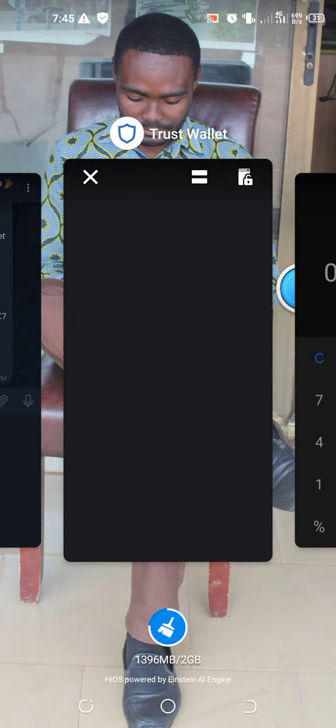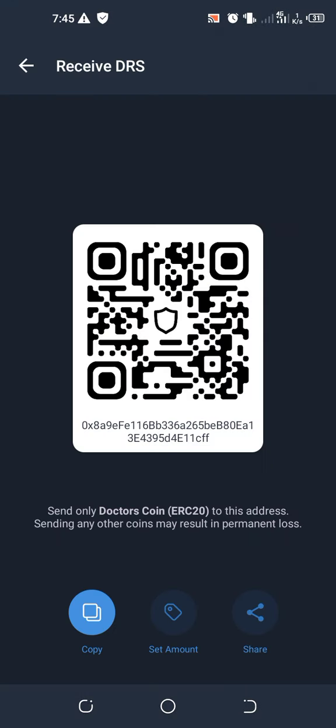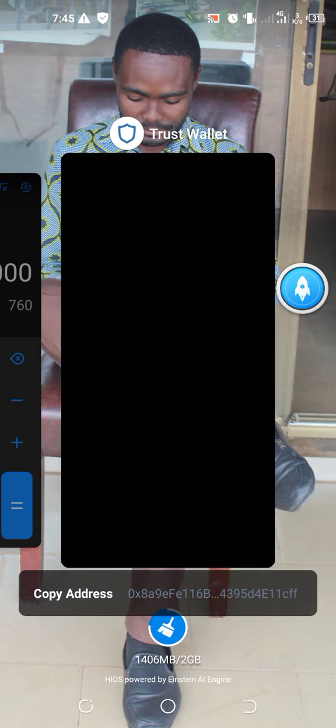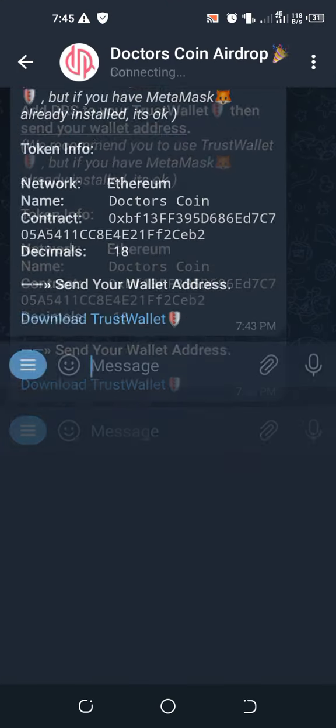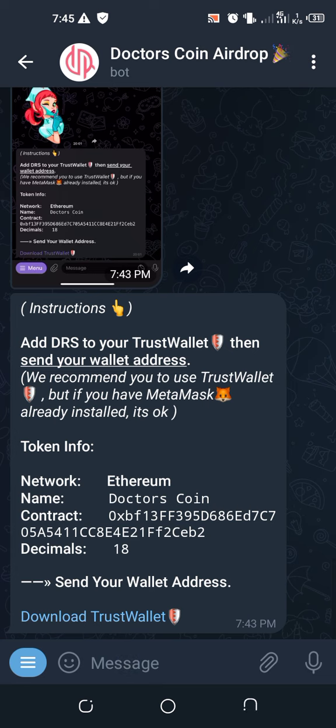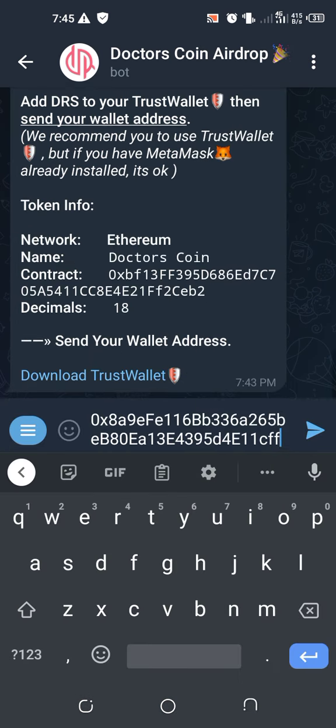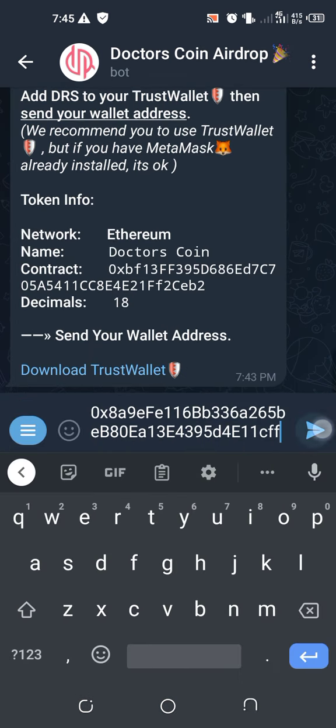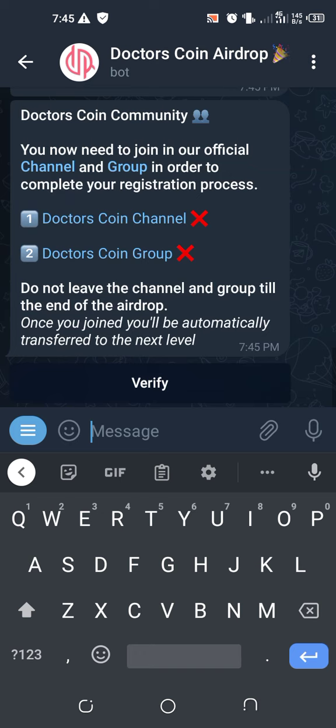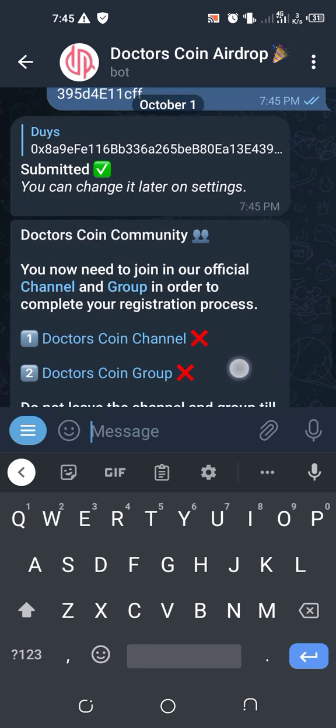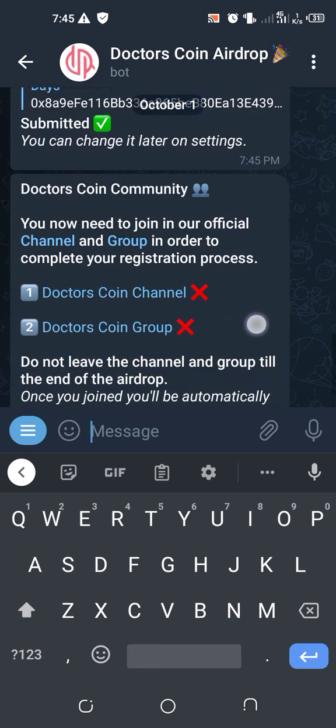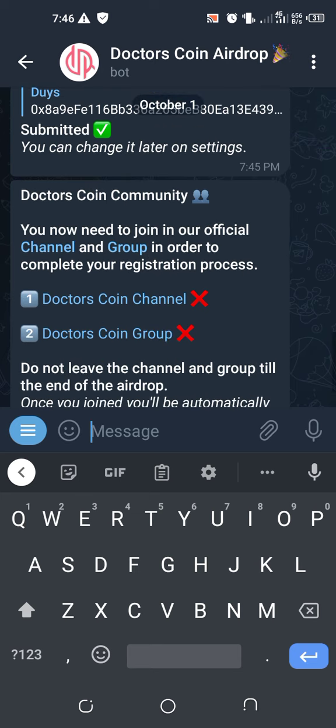Let's continue. After you are done, you copy your address. So you have to go to Receive, then you copy. Then you go back to your Telegram bot to paste in your address. You paste the address here, then you submit it. After that, let's wait a little. They will ask you to confirm. They say you can change the contract address later.